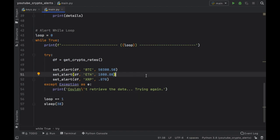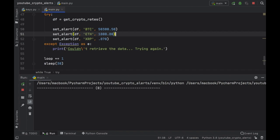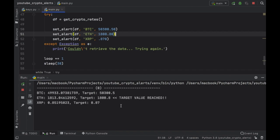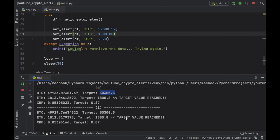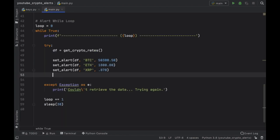Now let's go ahead and actually test the program. As you can see, it has reached the target value for Ethereum, and it has the recent values for Bitcoin along with the target values displayed. After waiting 30 seconds, it retrieved more data — this time Bitcoin dropped in value by 3 euros and Ripple increased by 0.2. Everything is moving and working correctly.